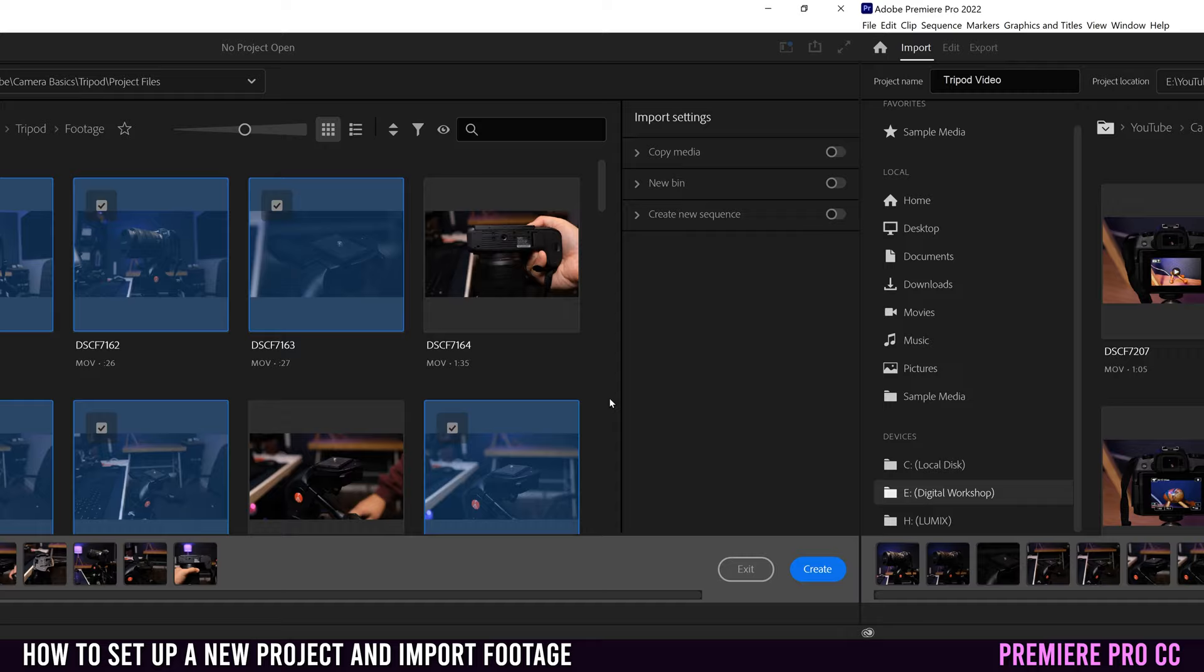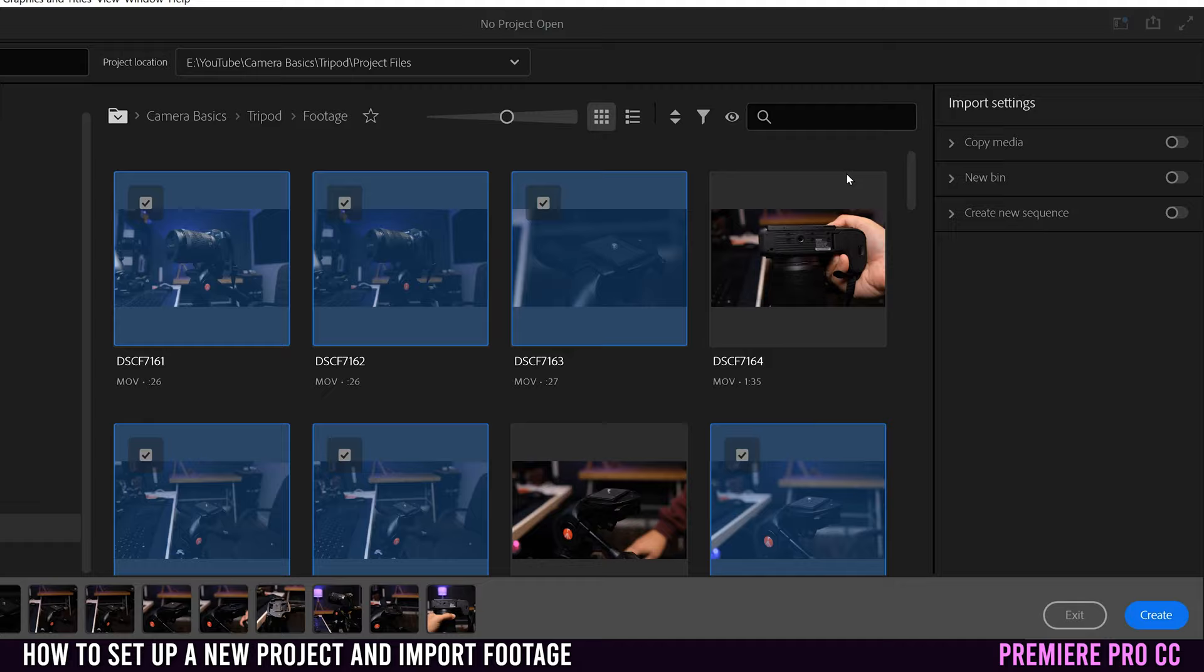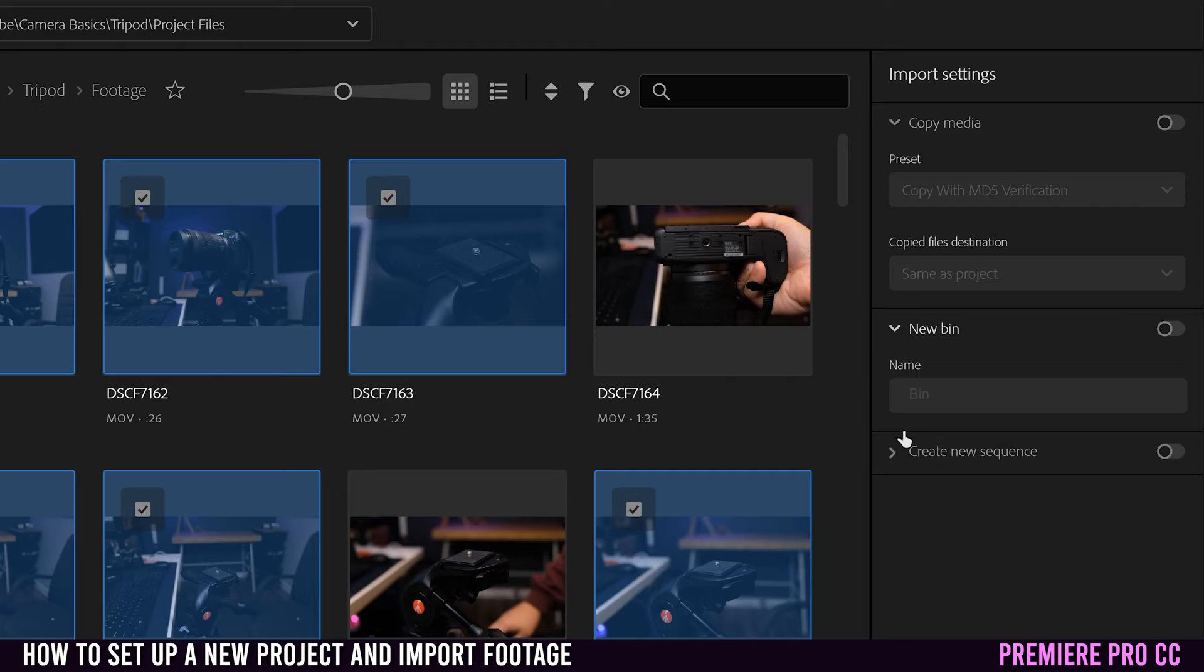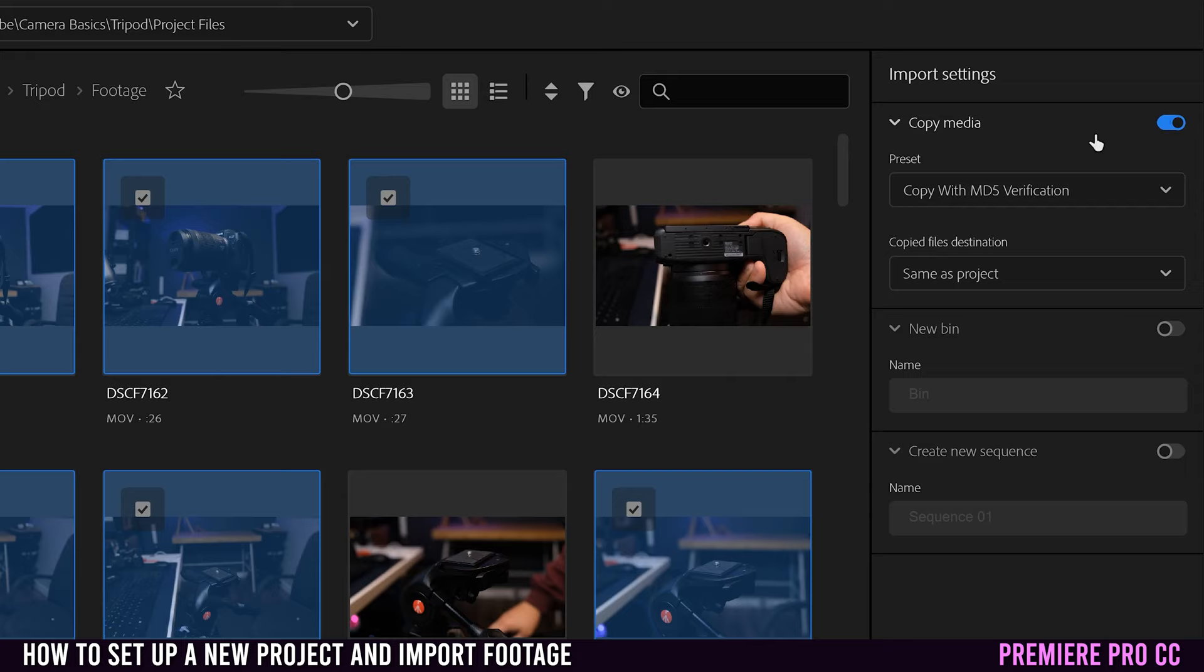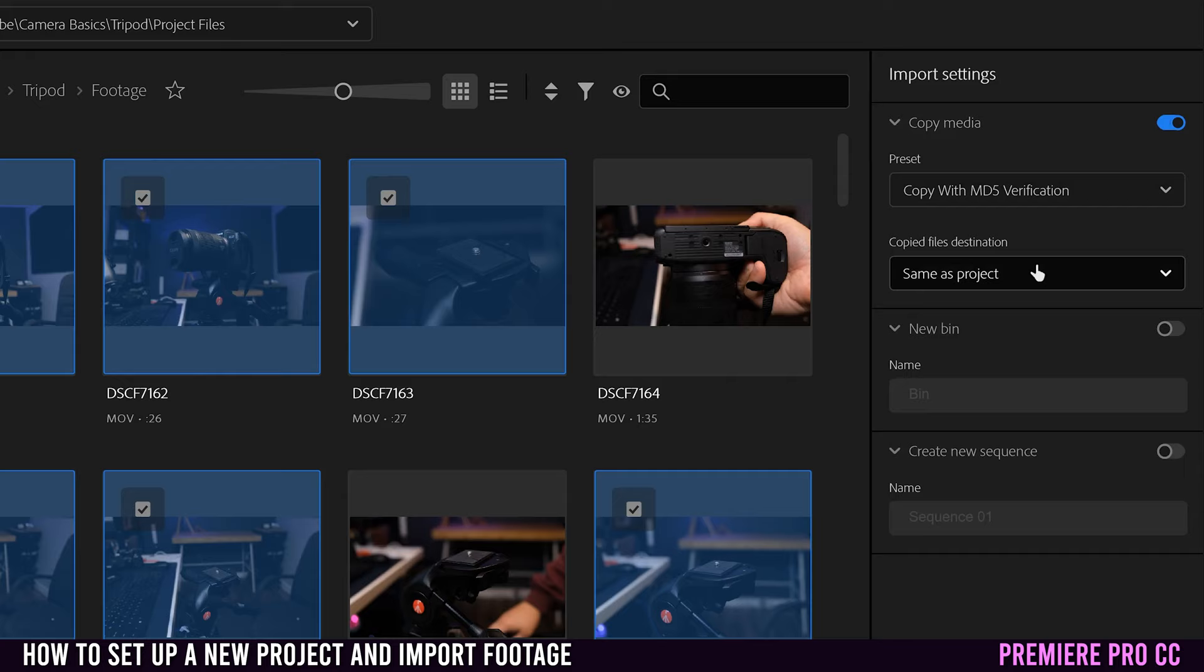So now that you have all the clips selected that you want to import from a particular folder, you're going to go over to import settings. You have copy media, new bin, and create new sequence. I personally never use copy media, but if we turn it on, you can see that it actually creates copies of all the imported media files to your chosen location. So it's going to make an extra copy of everything and put it in this folder. So either the same as the project, or you can pick a new location wherever you want.